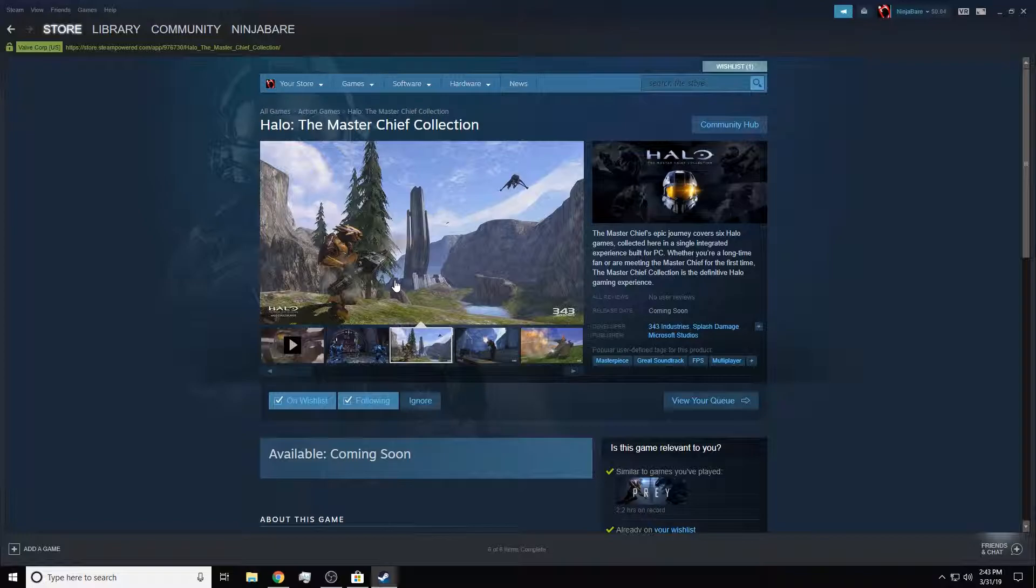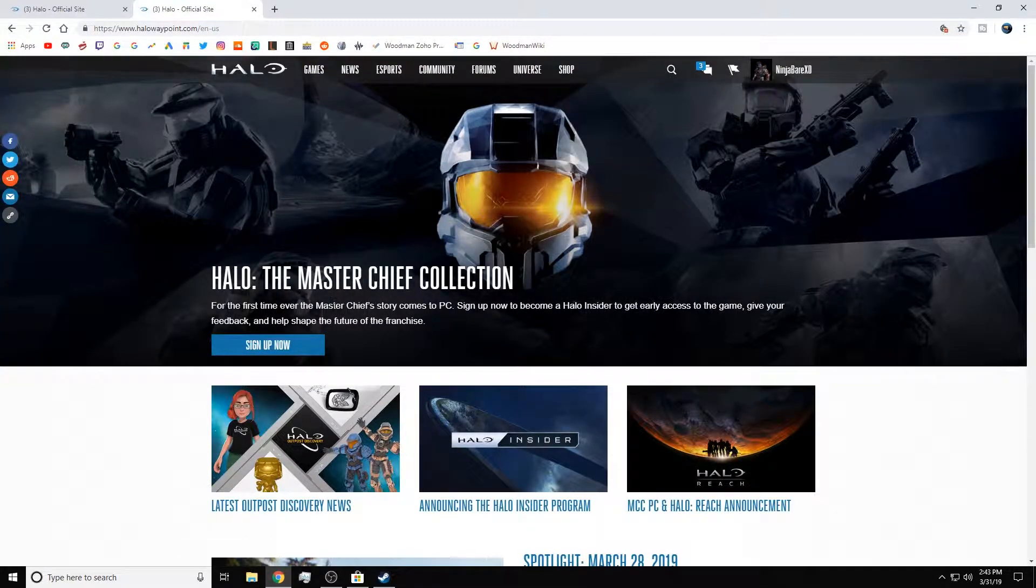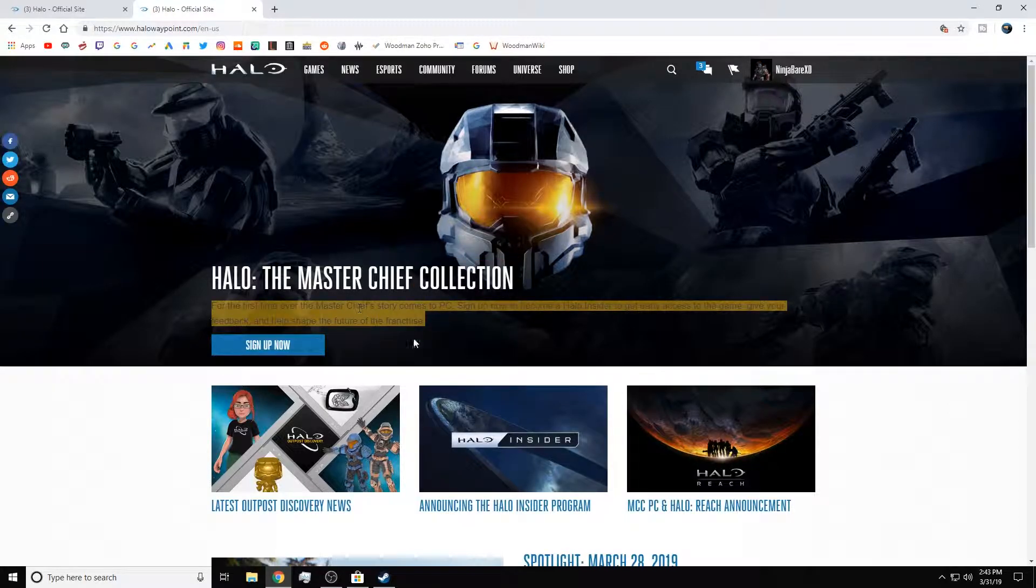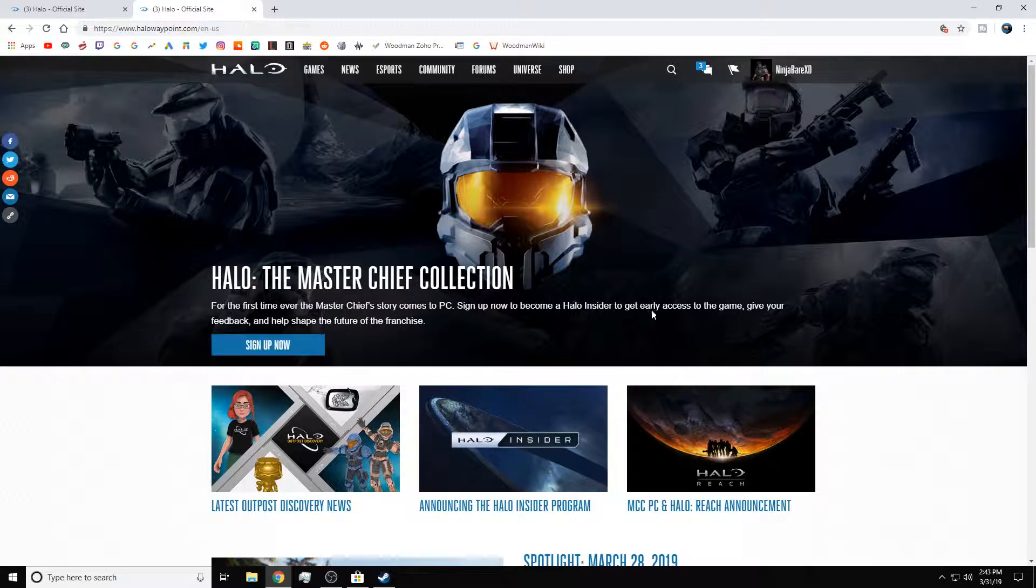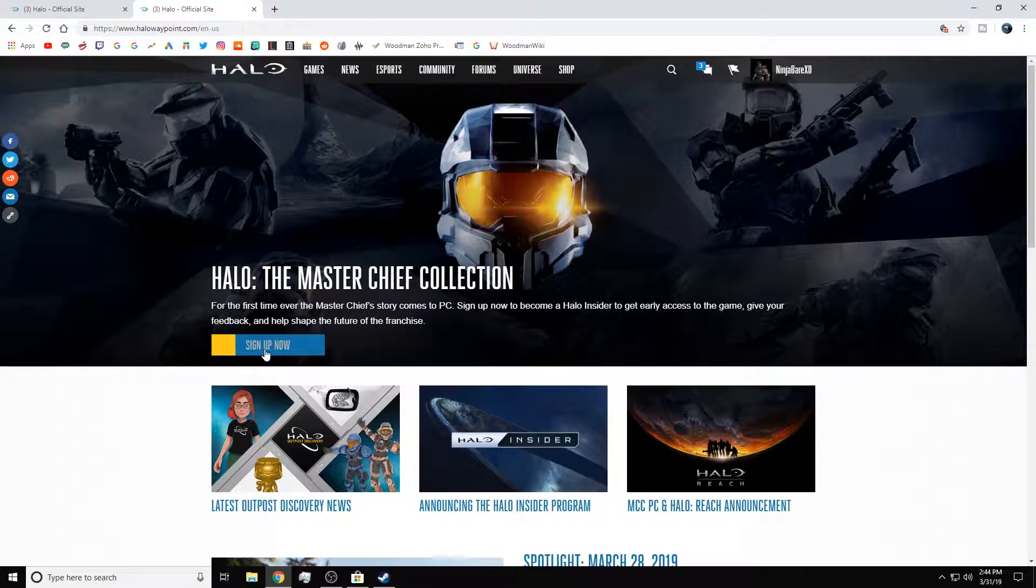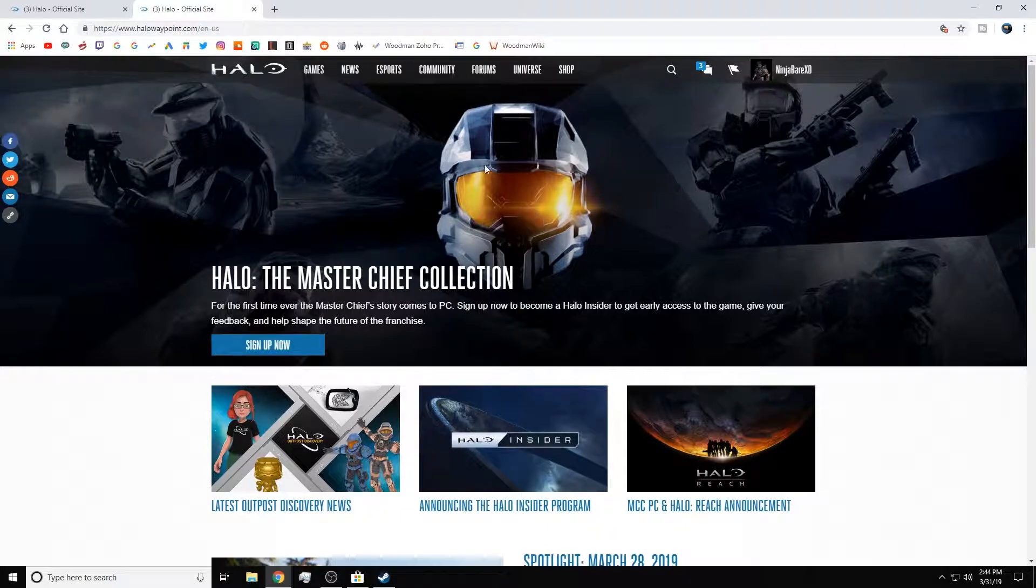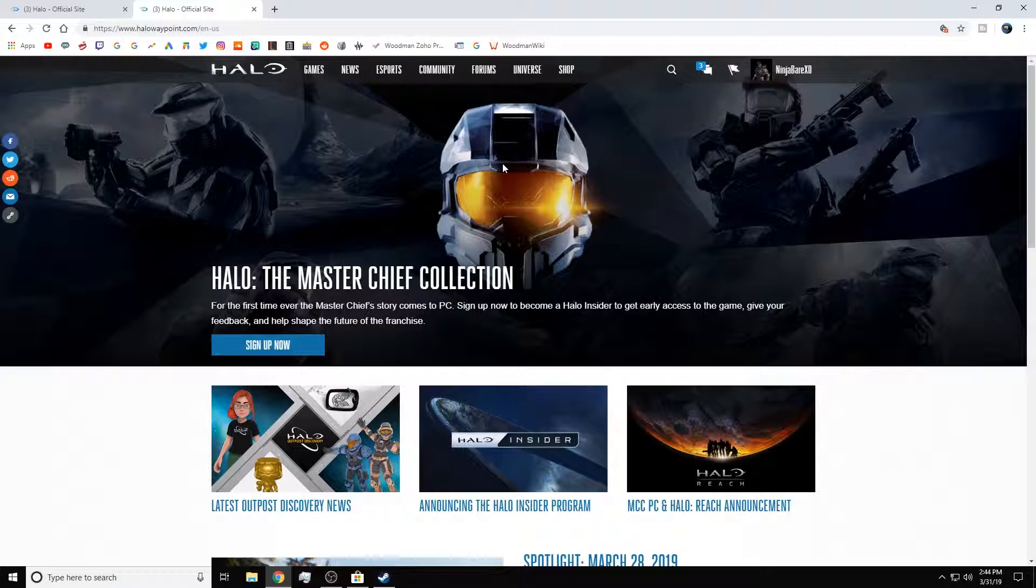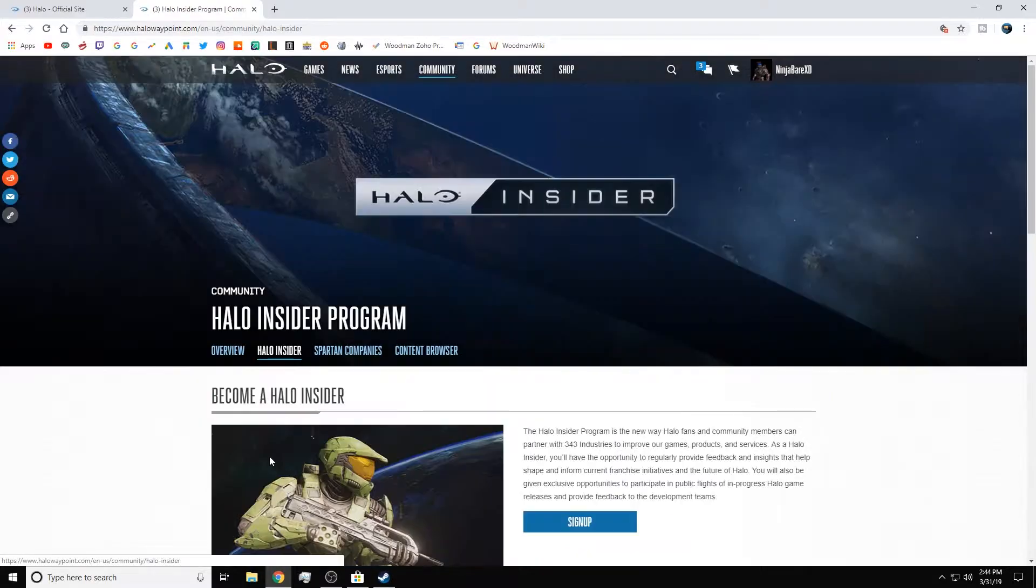But yeah, if you want to play this early, such as a closed beta, you can do so by signing up on Halo Waypoint. You can be the first to experience the Master Chief Collection story on PC. Sign up now to become a Halo Insider to get early access to the game. Give your feedback and shape the future of the franchise. You guys can sign up for the closed beta, and I recommend doing this even if you're not super into it. You just might have the off chance to give it a try before everyone else.